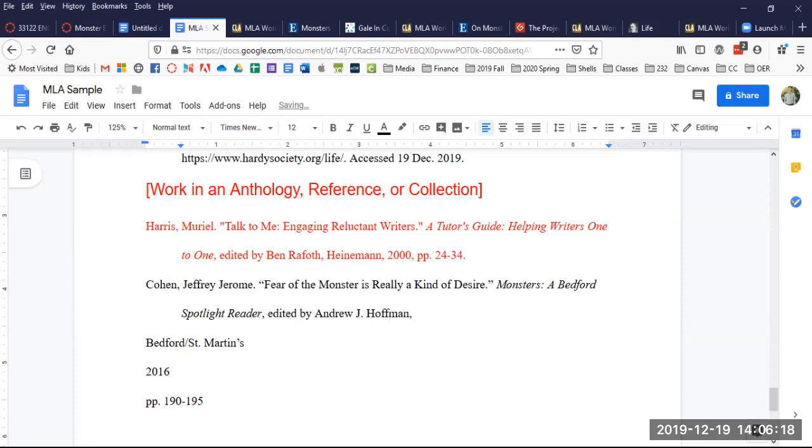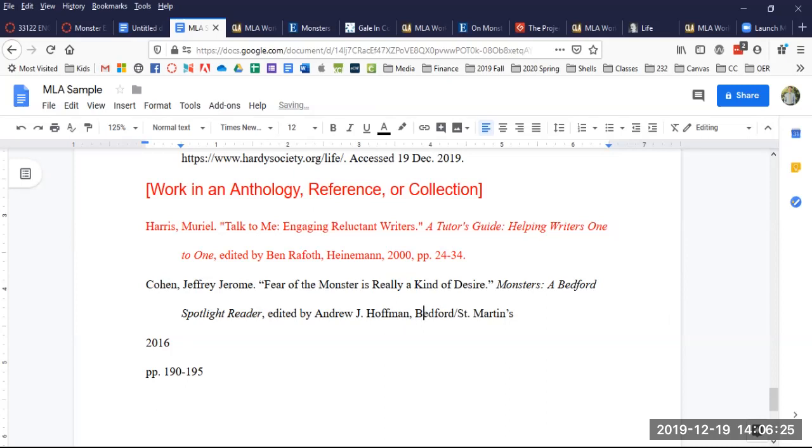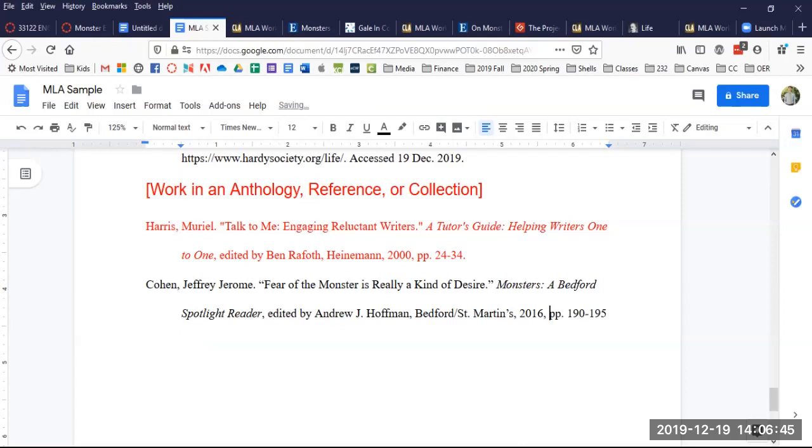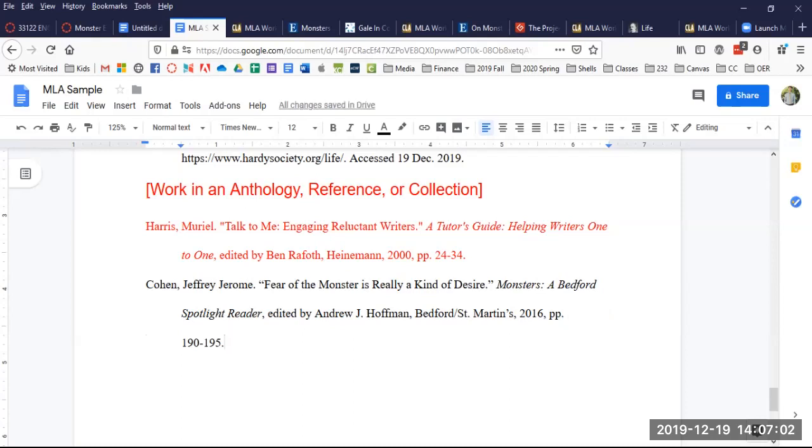Then there's a comma and Heineman here is the publisher. We've got Bedford St. Martins. So put that right there, Bedford slash St. Martins without any spaces before and after the slash. And then comes a comma and the year of publication, 2016, followed by a comma and the page numbers. PP period is the abbreviation for pages. If it were just one page, it would just be a P period, 190 to 195. Here we've got end punctuation. I always have to remember to put that end punctuation in. I see a lot of missing punctuation on Works Cited pages.